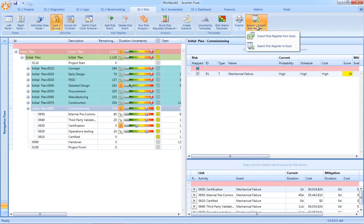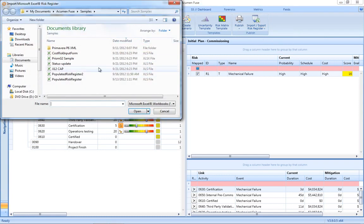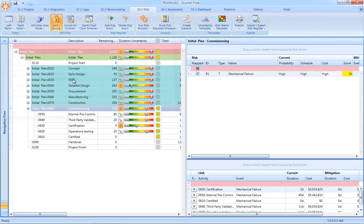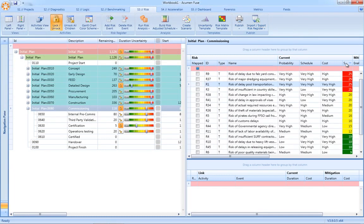In addition, risk registers can be imported from external data sources. Again, very easy to import external risk registers and then apply those risks directly back to the schedule.